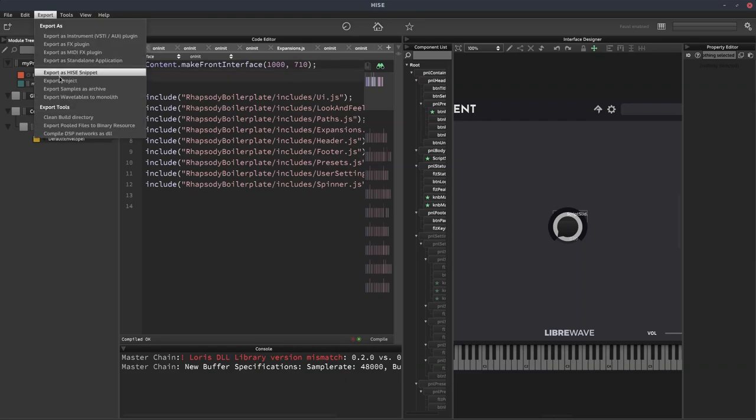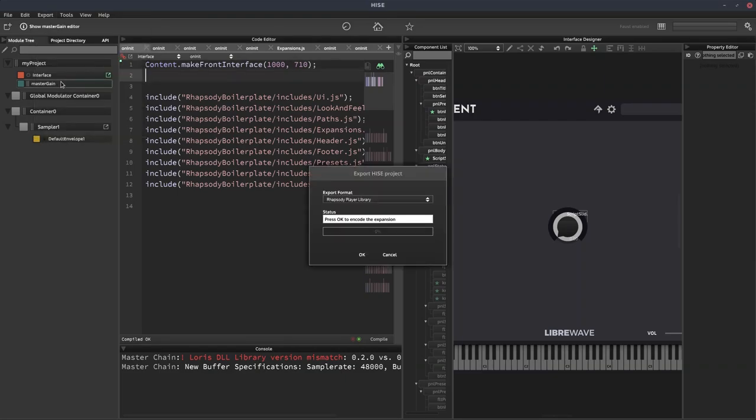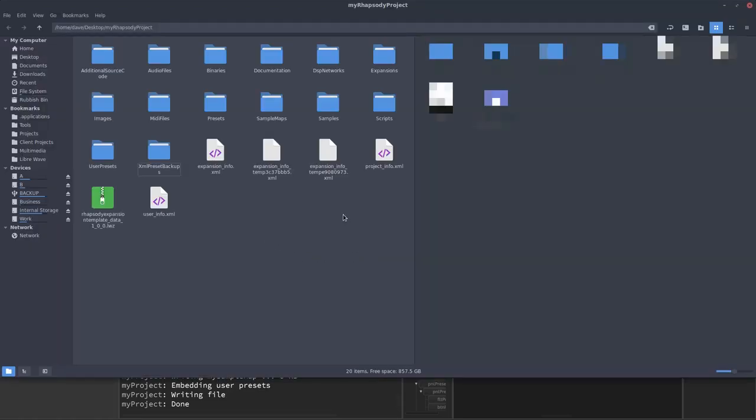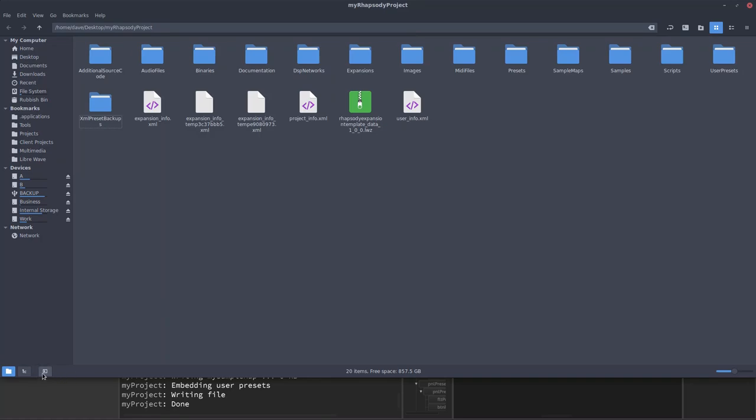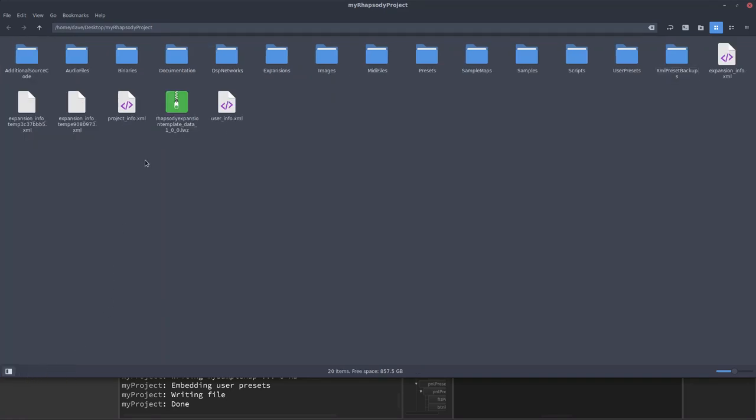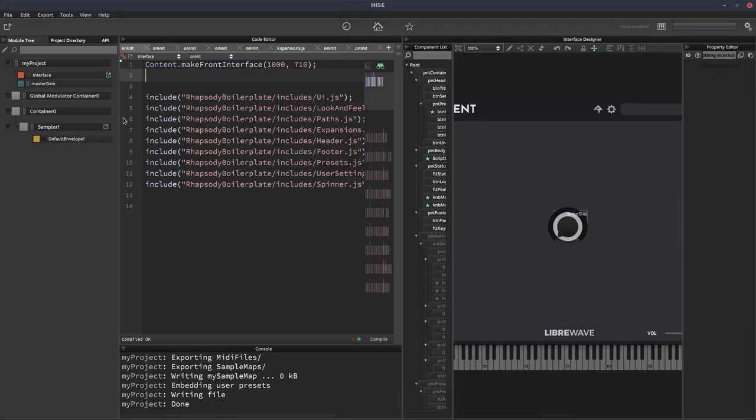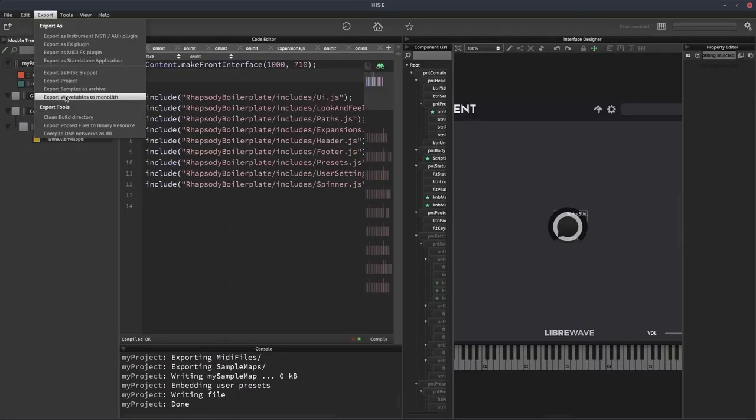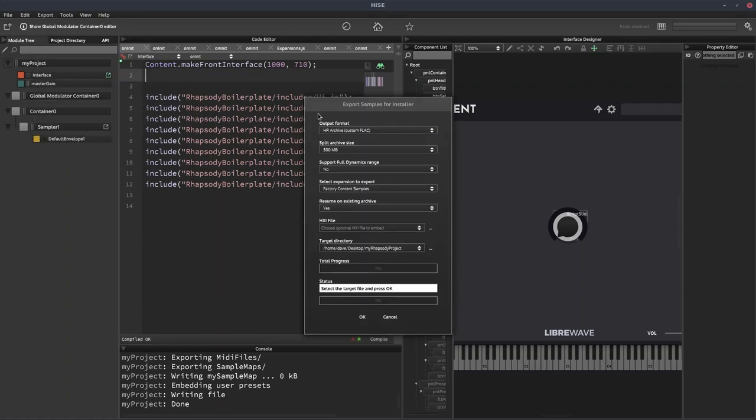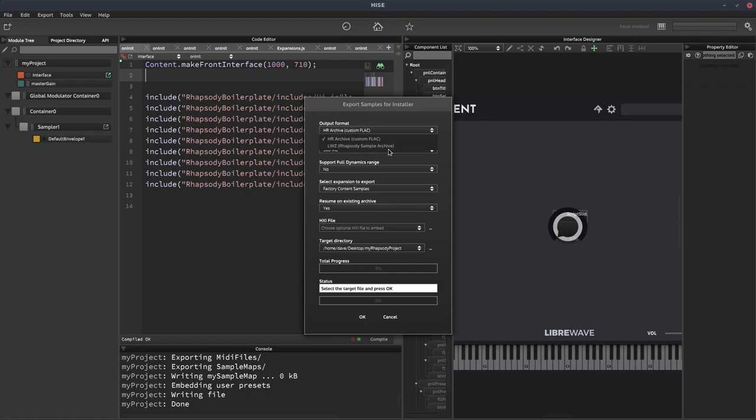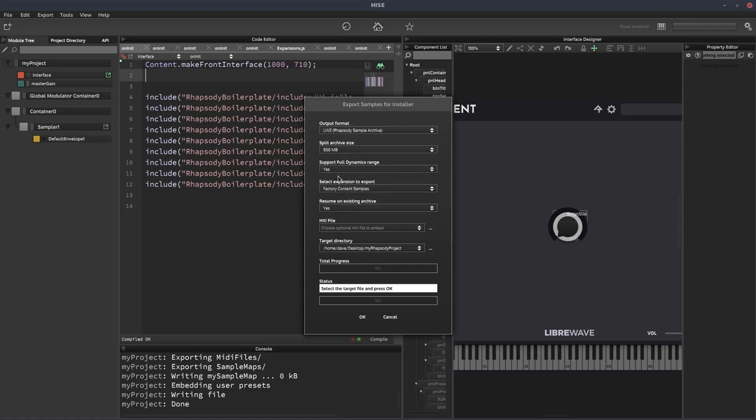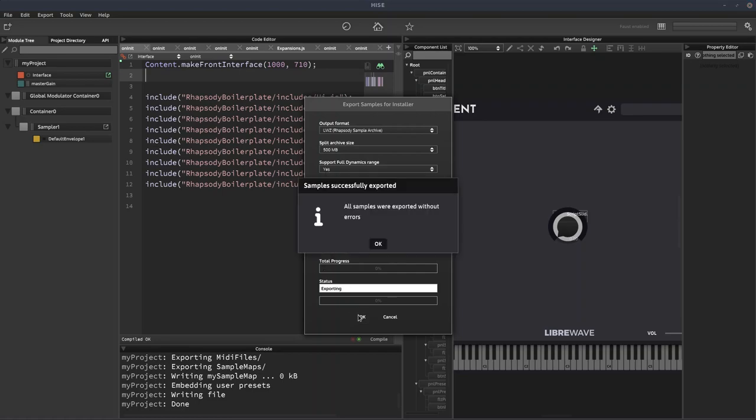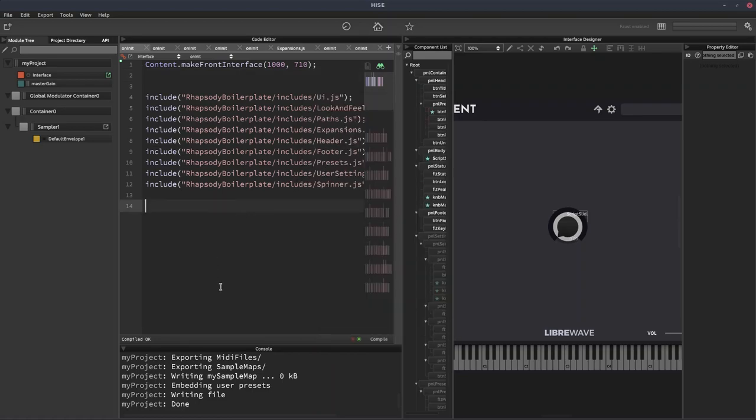So I'm going to come out of here and we're going to go to export and we're going to go down to export project. And we can already see it set to Rhapsody player library. So just click OK. And it opens our project folder. And there is the LWZ file for our project. Now we also need to export the samples. So go to export, export samples as archive. From the output format, select LWZ Rhapsody samples, sample archive. You might want to support full dynamic range, but that's about it. And then we click OK. And it says the samples are exported.